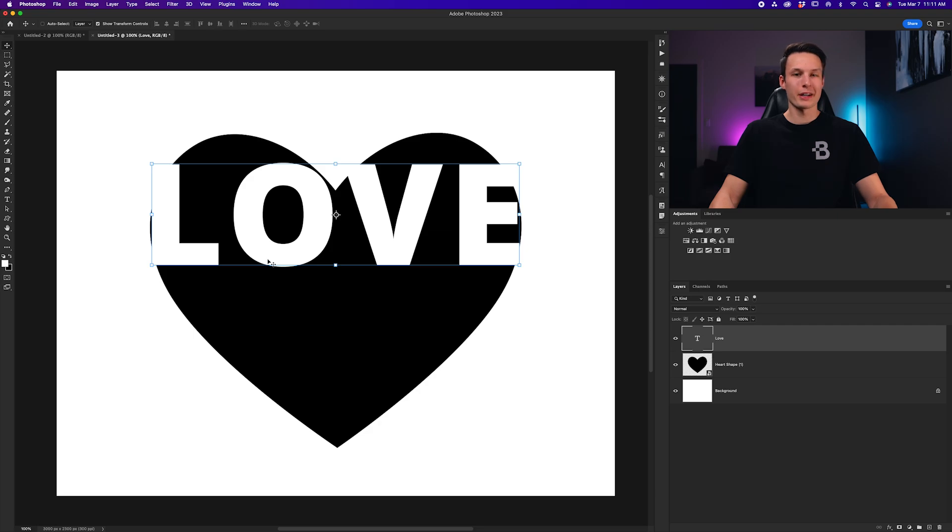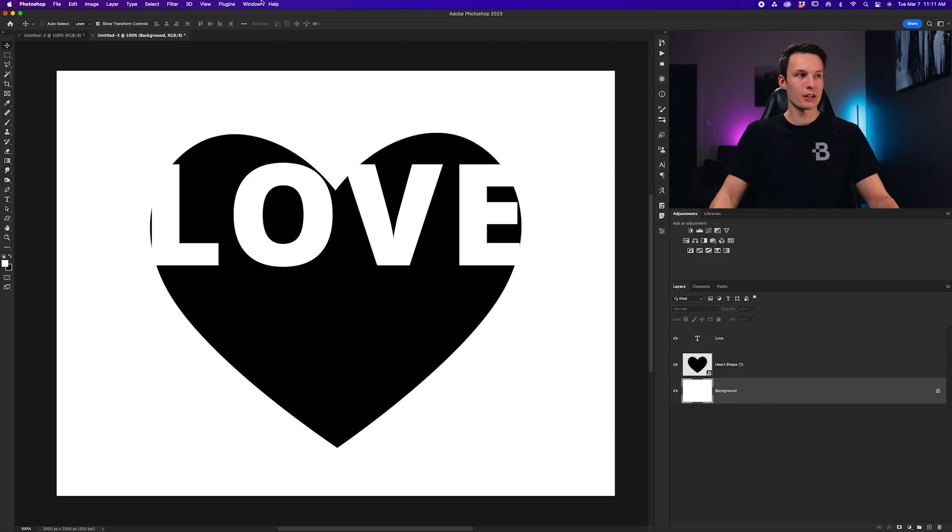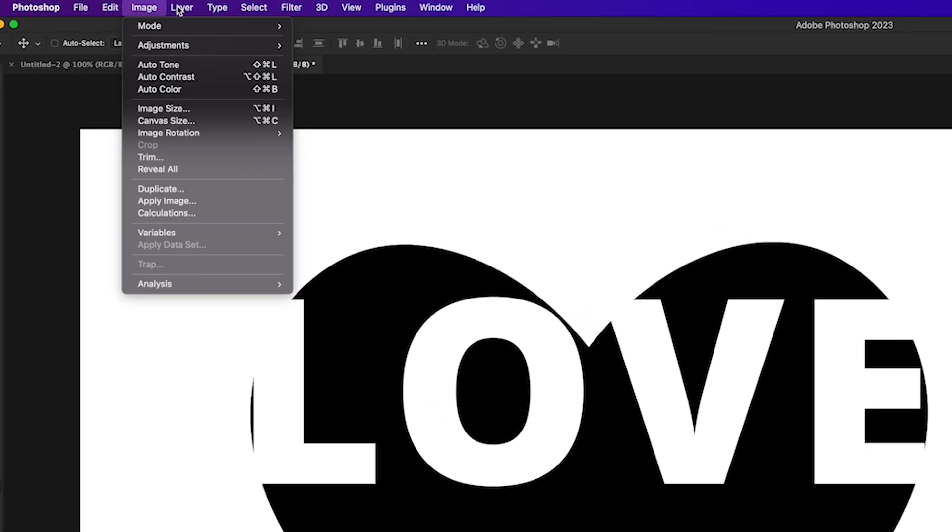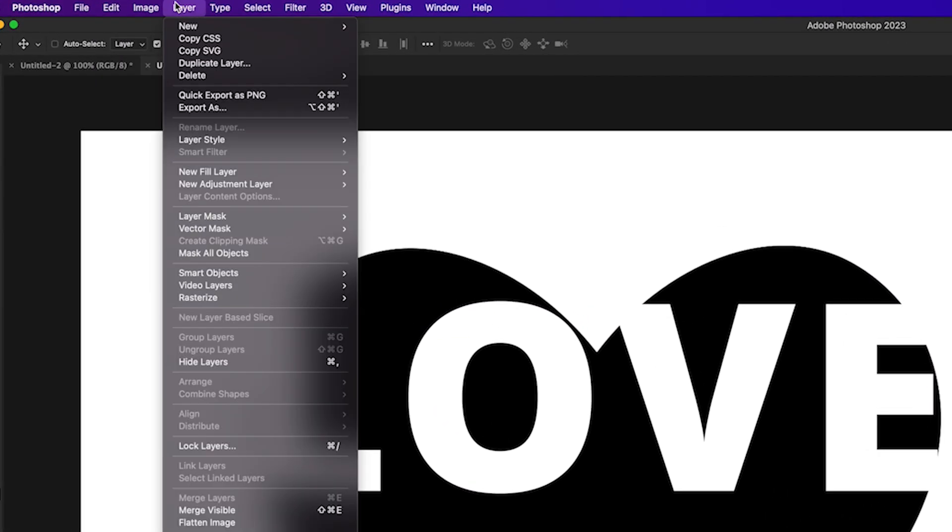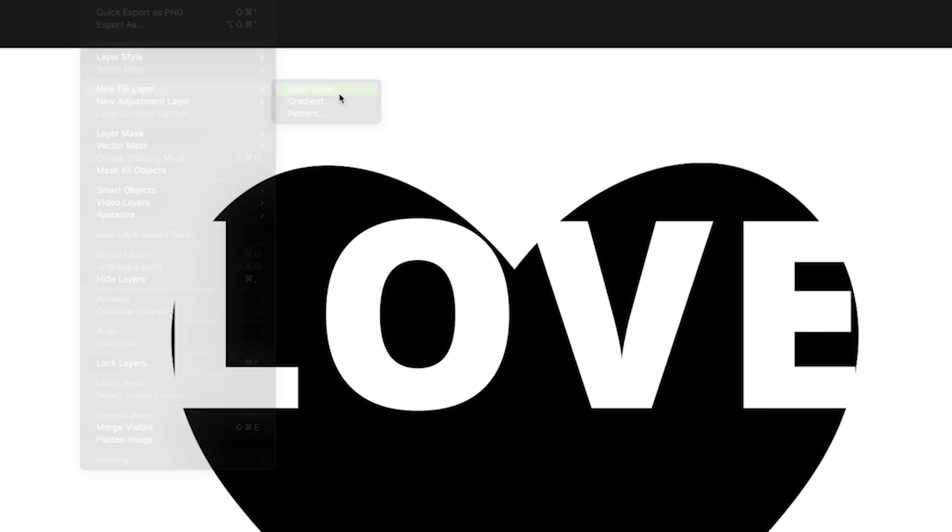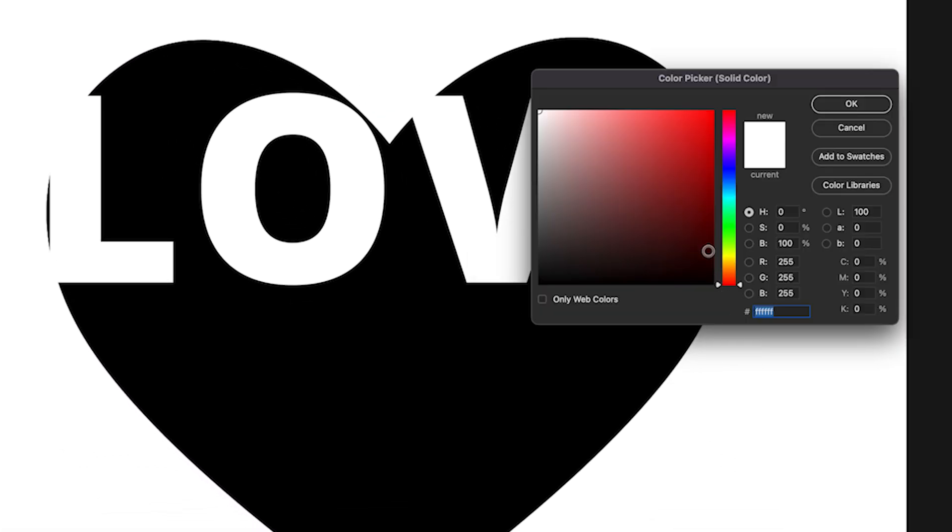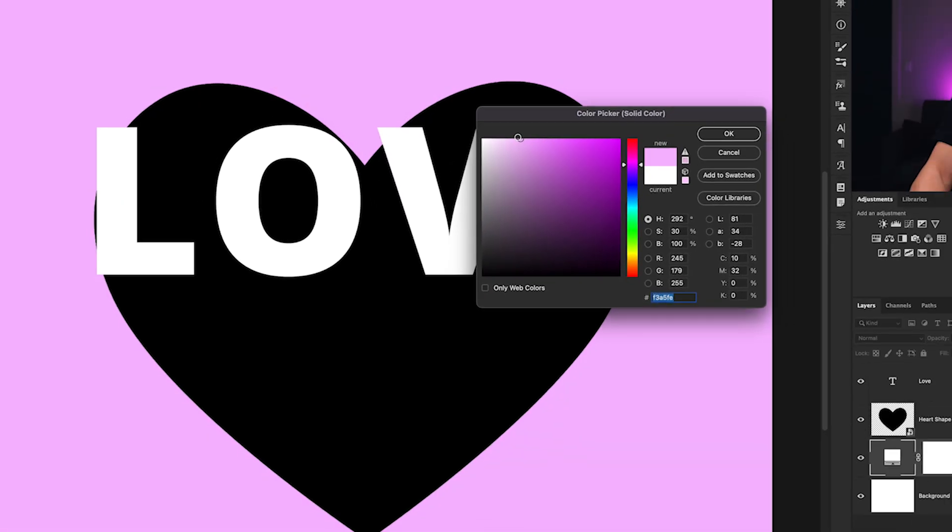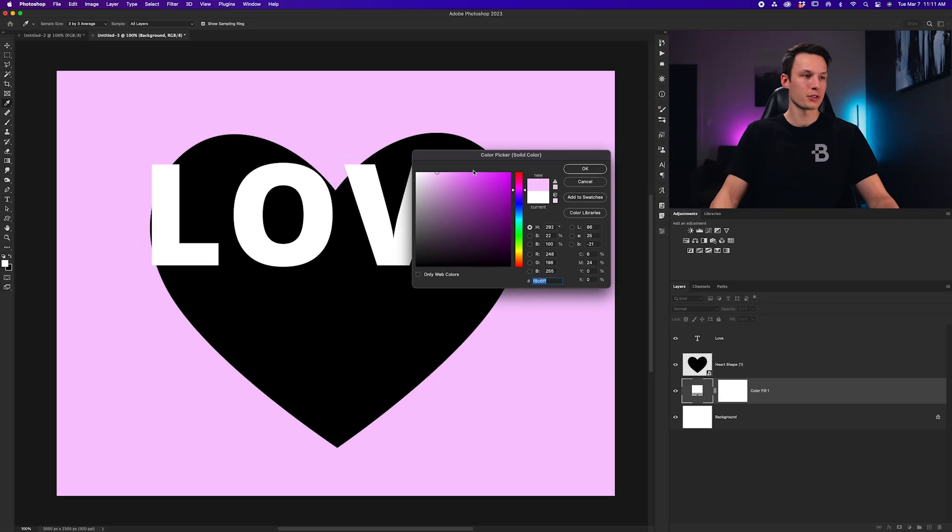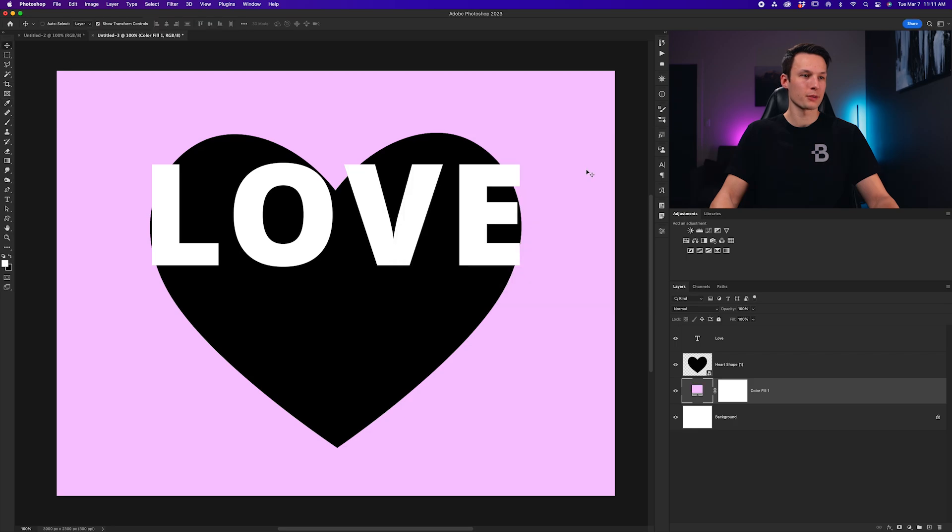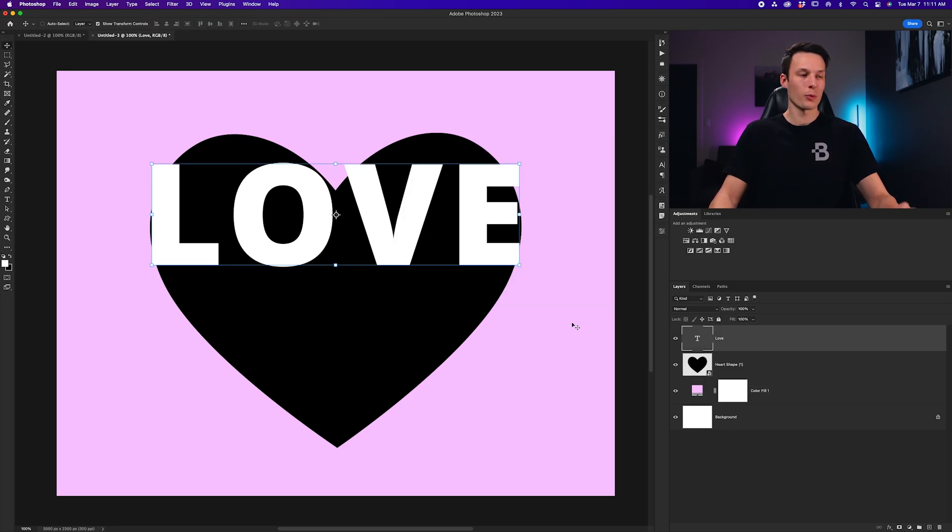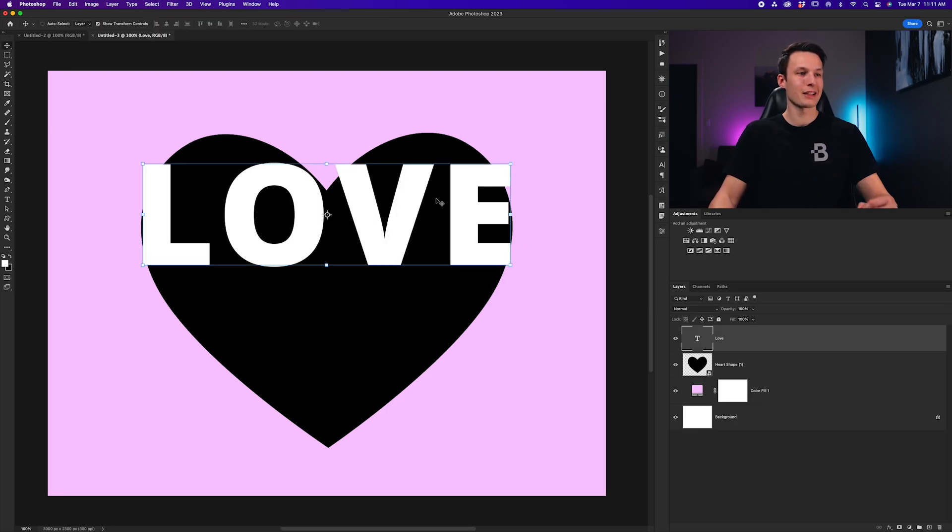Since my text color is white, and also my background is white, I'm going to add a new color fill layer by going to Layer, New Fill Layer, Solid Color, and I'll set this to a nice pink color. Let's do this. Perfect.